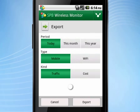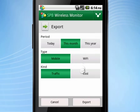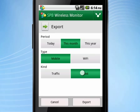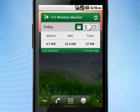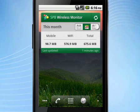You can export or share a customized report using the dedicated feature. The Home Screen Widget will help you stay informed about your data traffic without going back to the app.